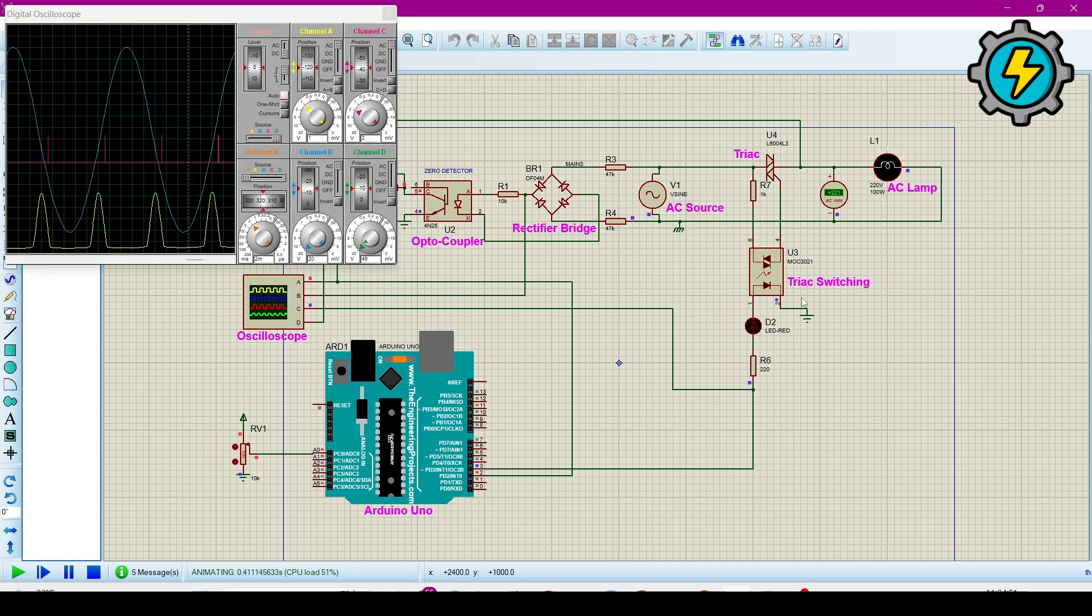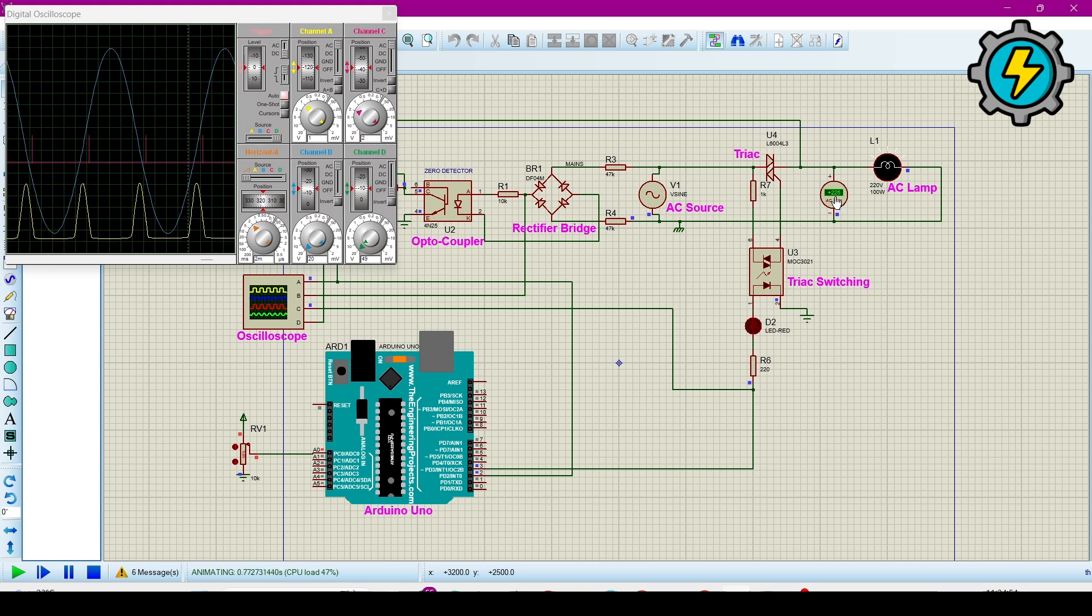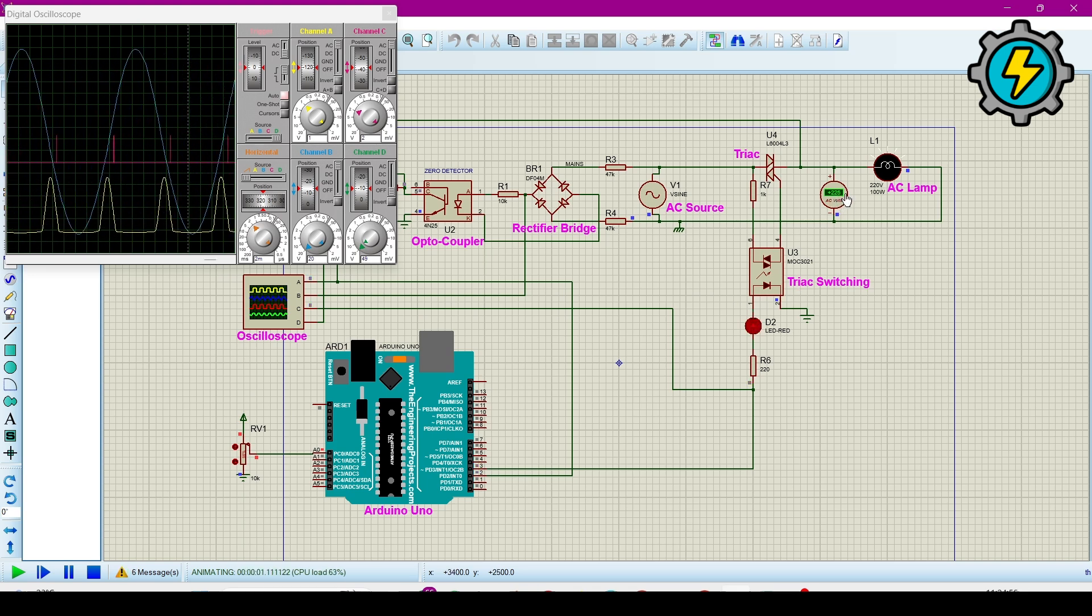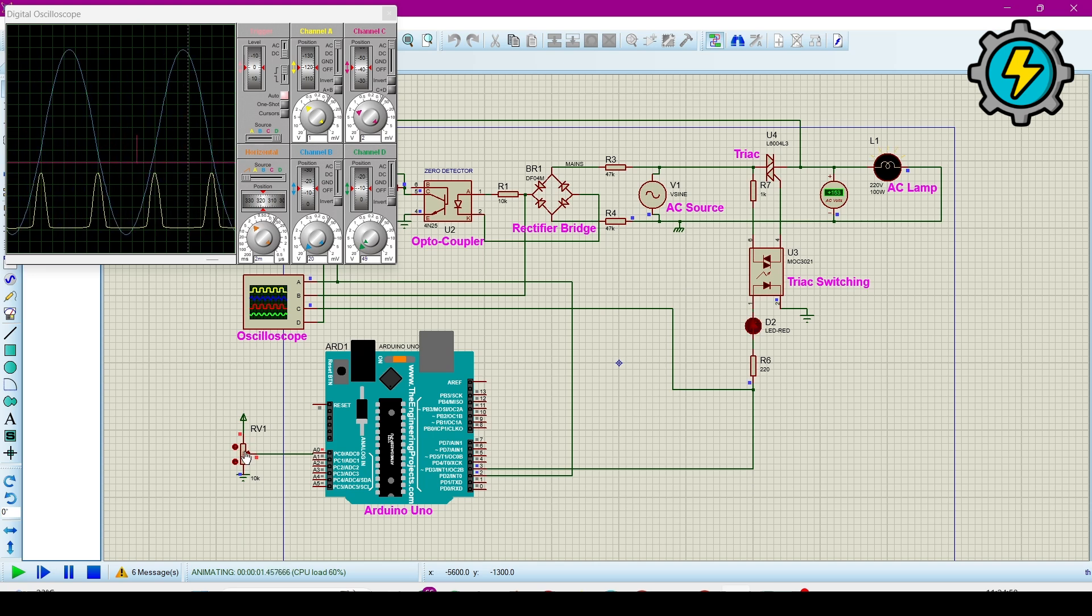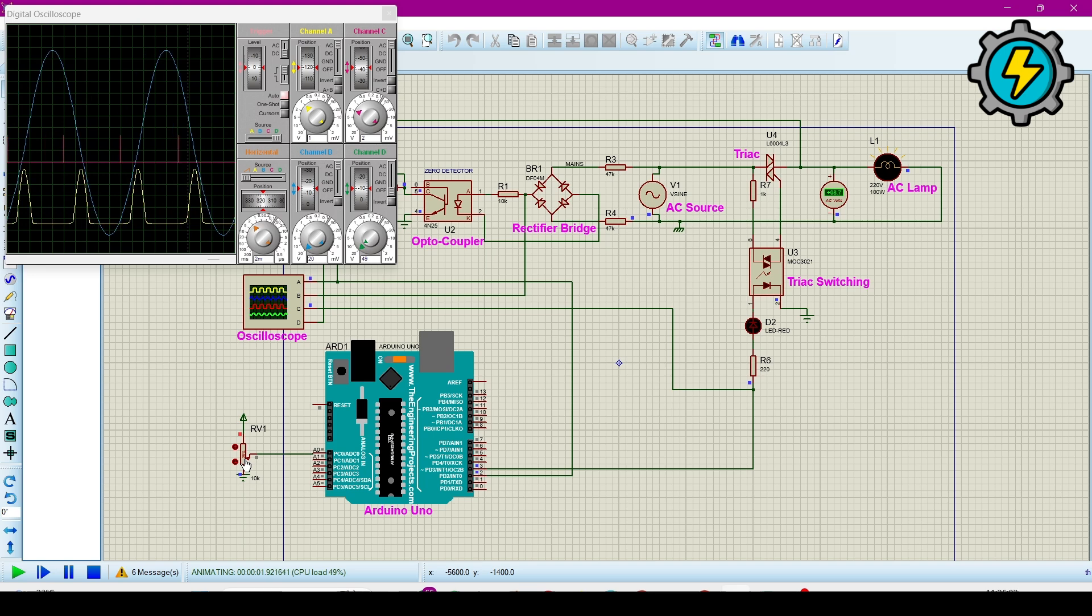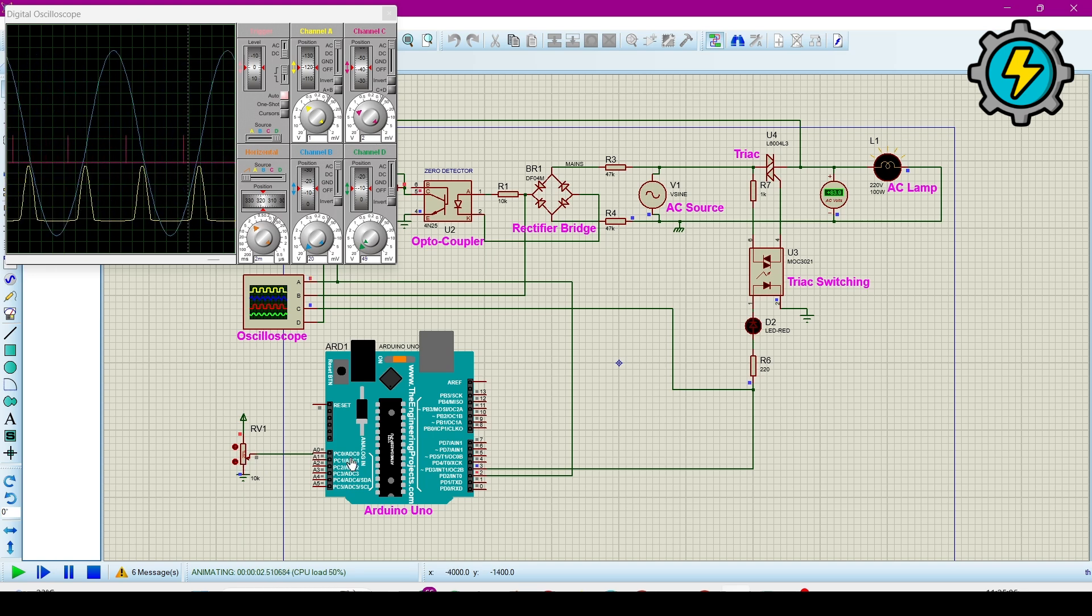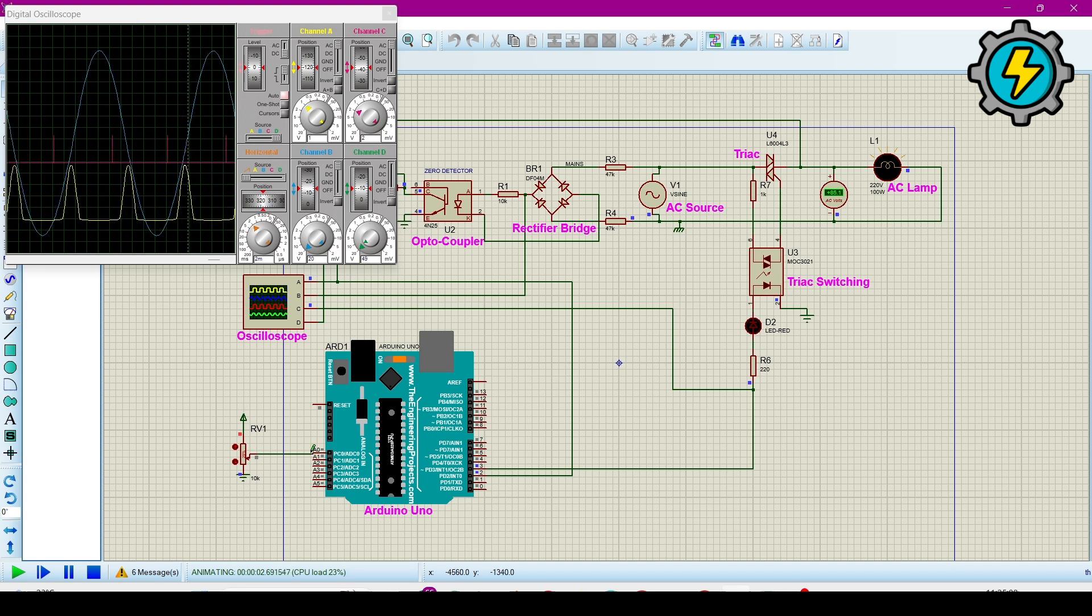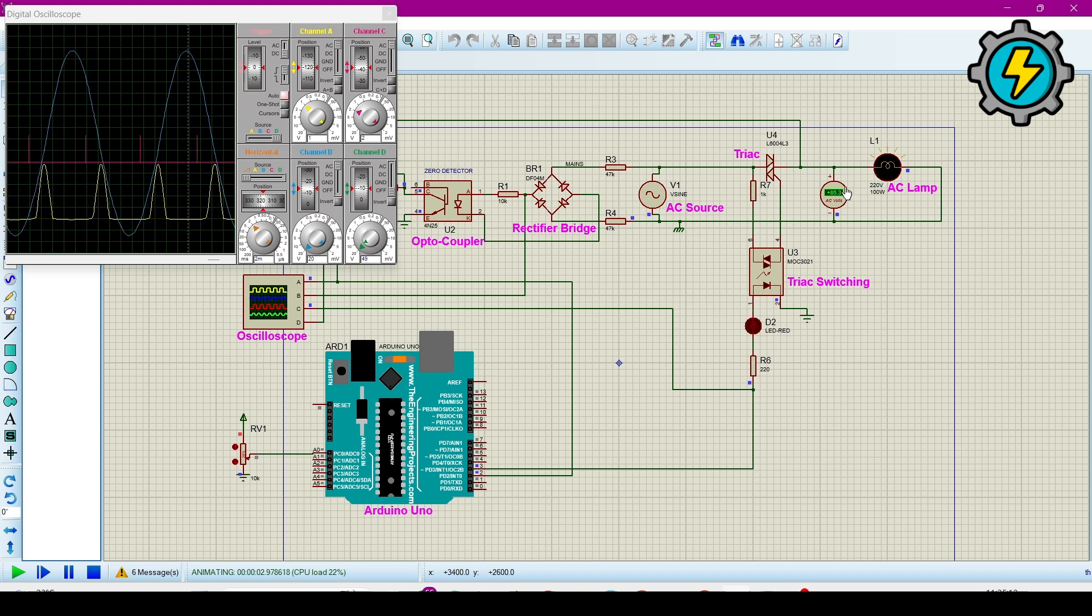Now you can see this is 225 volts. If I reduce the voltage from here, this is the potentiometer. We are giving it signal to the microcontroller at the A0 analog pin, and according to that it is dimming the AC lamp. Here it is now 82 to 84 voltages. I want to reduce it further.